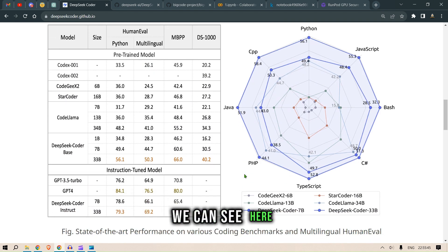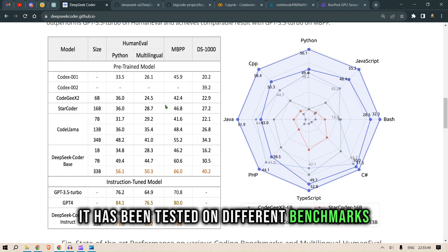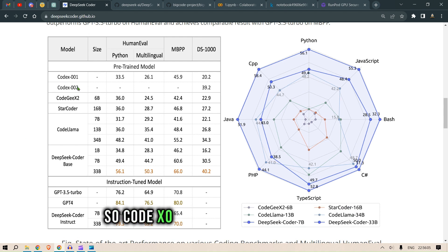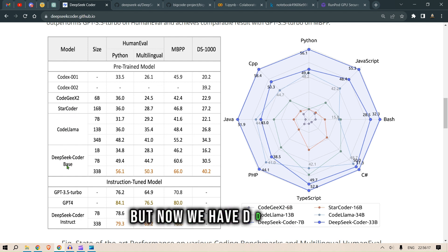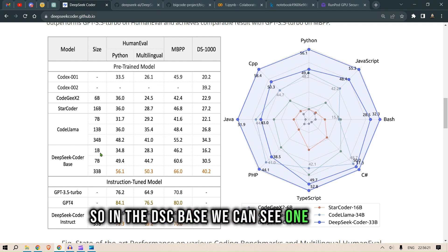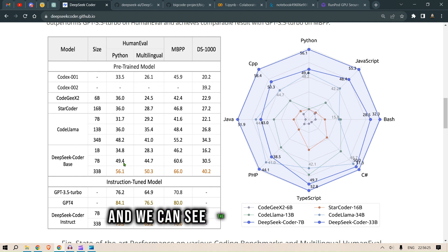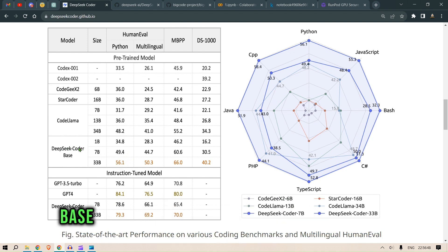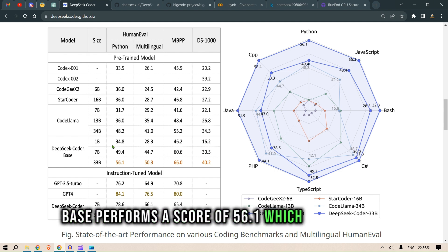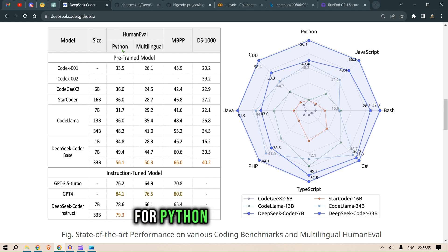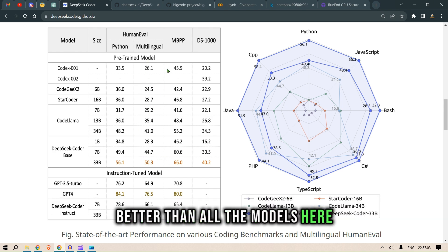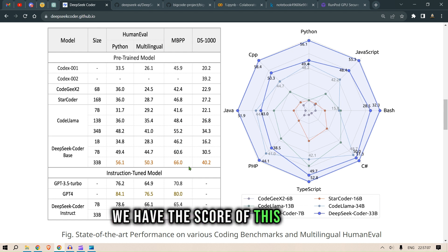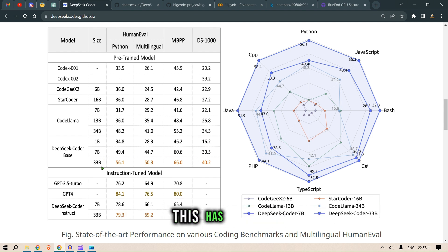Looking at the benchmarks, the model has been tested against Codex 001, Codex 002, CodeGeeX2, StarCoder, and Code Llama. For the DSC Base at 33 billion parameters, we see a score of 56.1 on HumanEval for Python — very good among pre-trained models — and 50.3 on the multilingual benchmark. On DS-1000 for most basic Python problems, it also performs very well, better than all the models here.